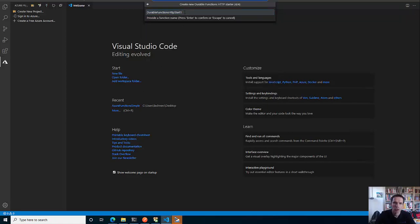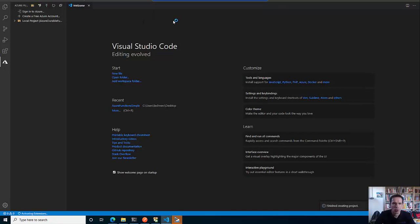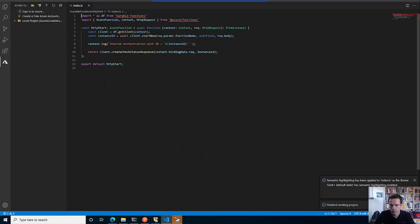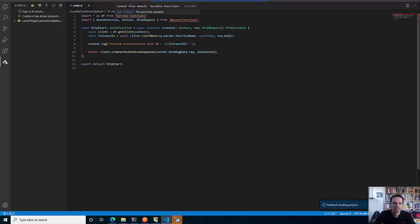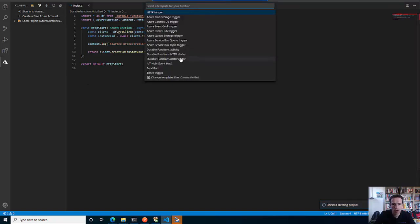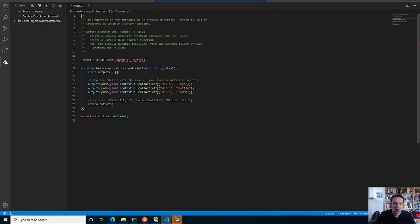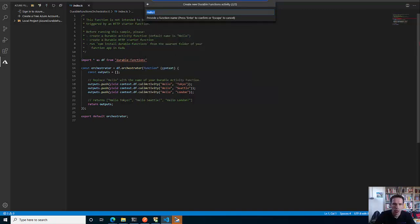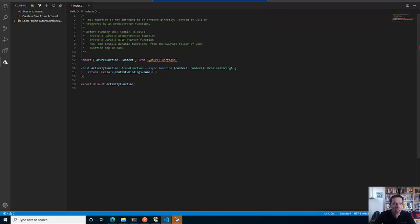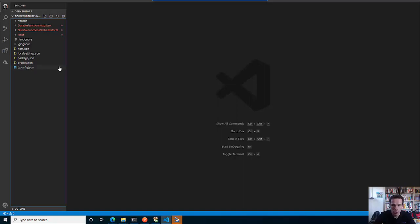Let's start with the HTTP start - this is the entry point. This does the scaffolding, creating your durable orchestrator and waiting for input. Next we want to create the orchestrator itself, so we will call that durable orchestrator. And as you can see, this orchestrator calls activities, so I also need some activity functions. I call them hello. From the scaffolding perspective, we are done now.